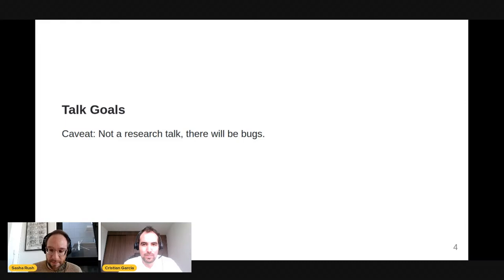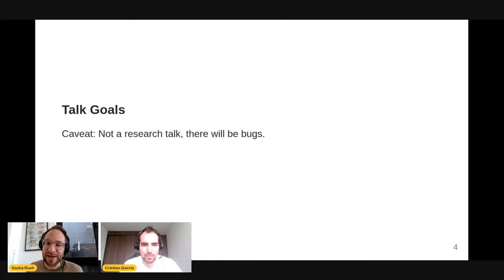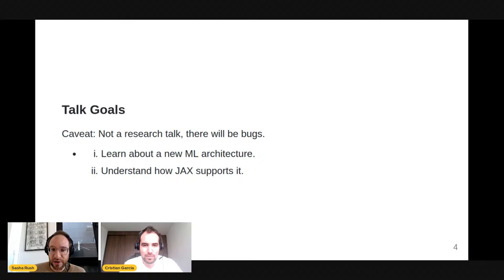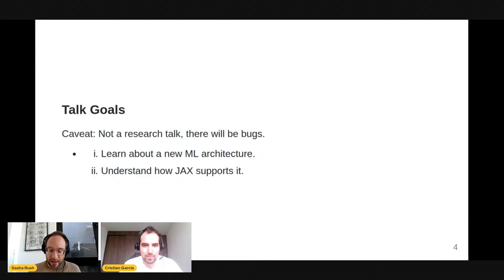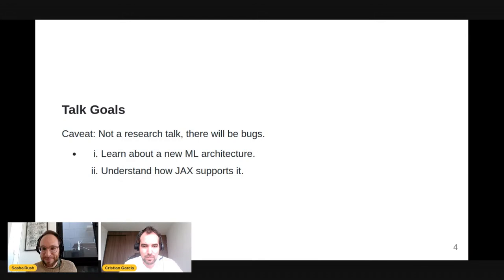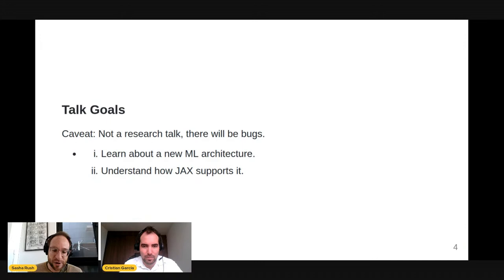Today's talk is not a research talk — it's about a learning process I went through, so there will be bugs and unfortunately not as many citations as I'd have liked. The goals are to learn about a new machine learning architecture that I think is very promising for generating extremely long sequences, and to understand how JAX supports this. I want to emphasize that we'll see a system that goes beyond the boundaries of some deep learning libraries, with mathematical operations that are hard to do in a generic approach.